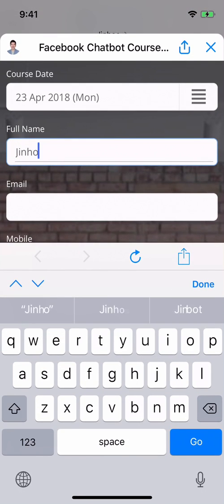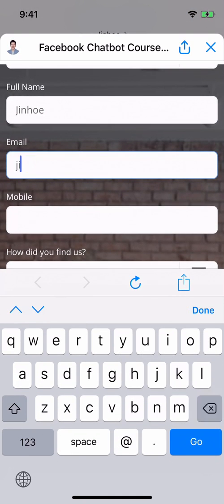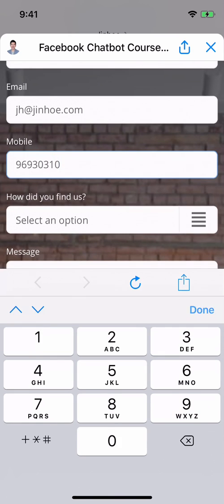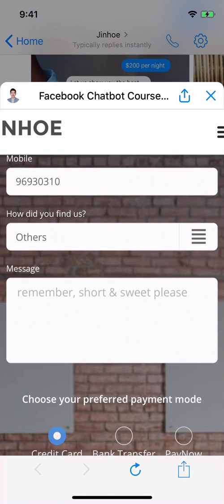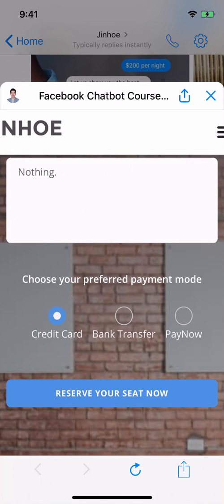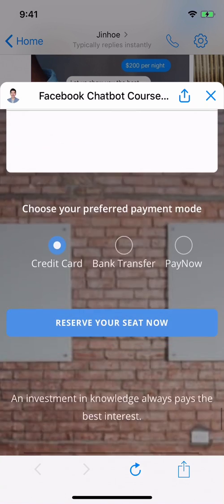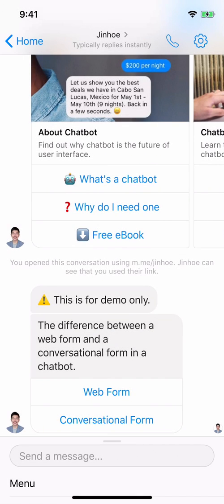I'll just put 'Jeno'. Okay, that's it — so this is how I fill up a web form in the chat box.